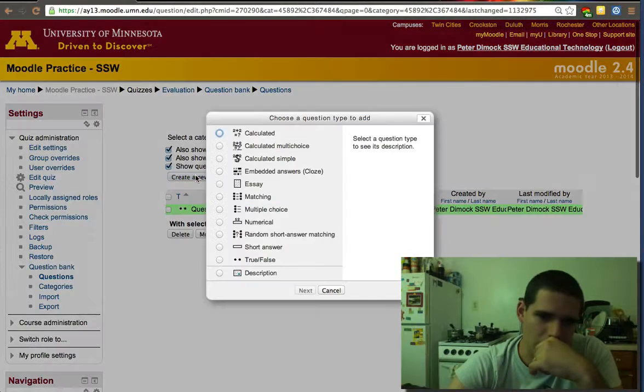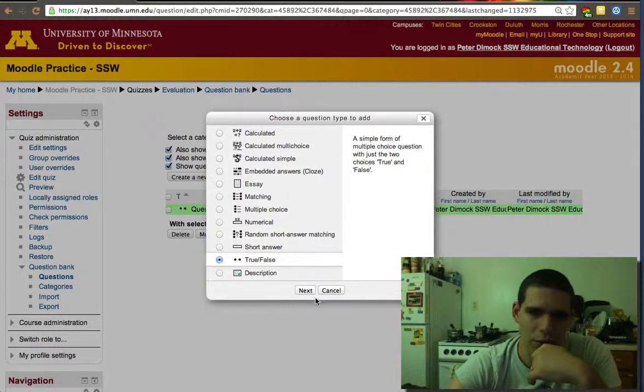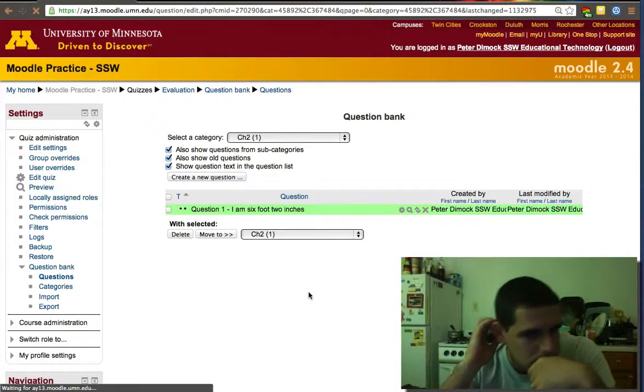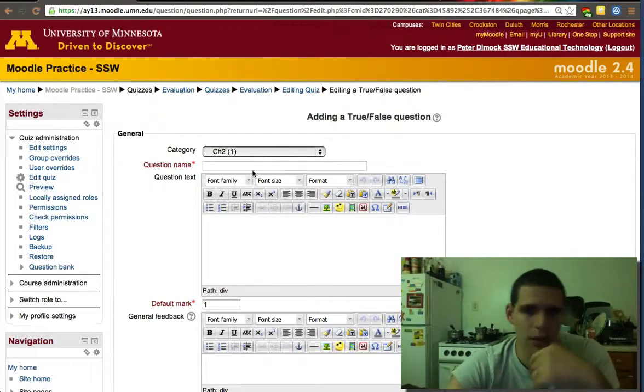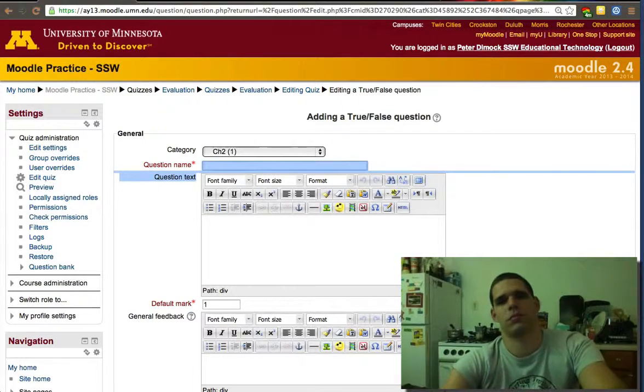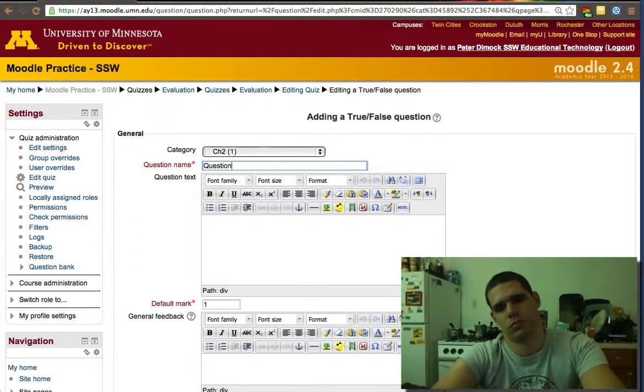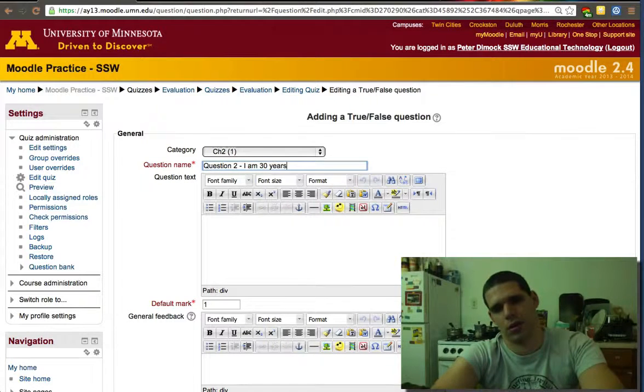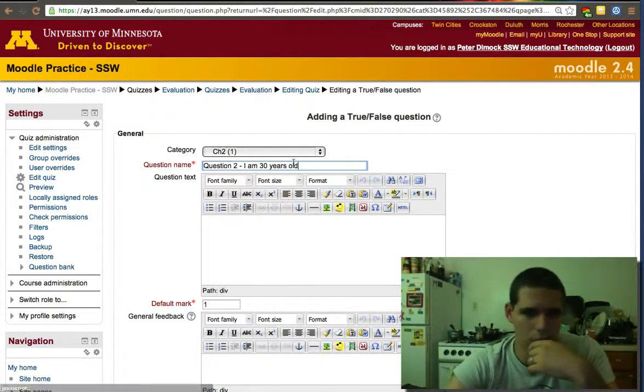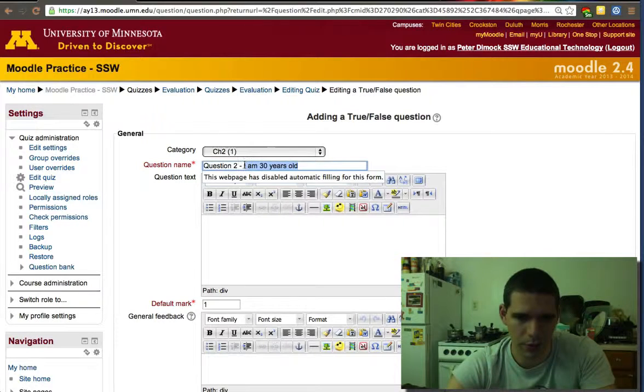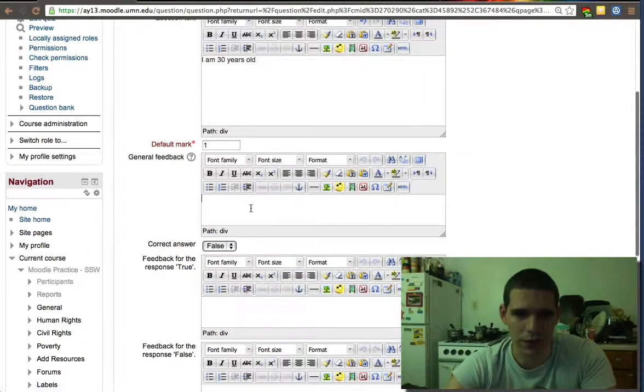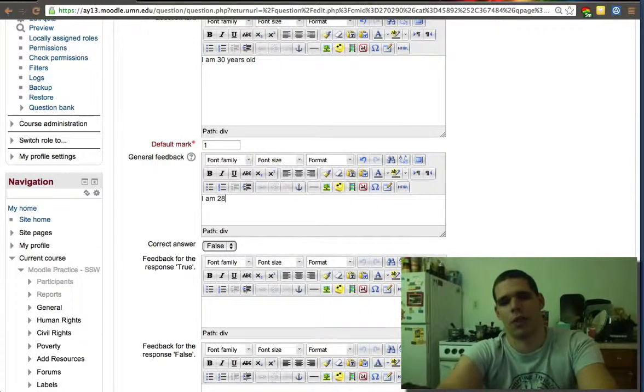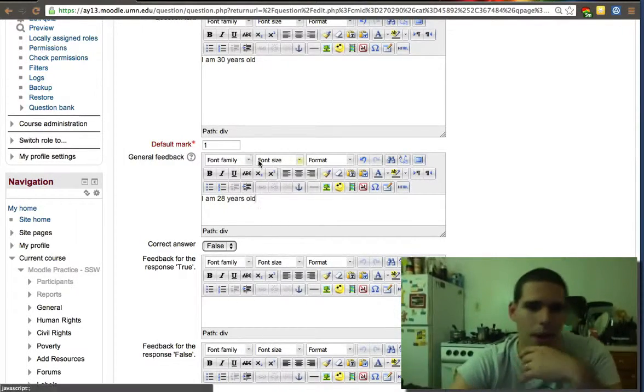Then we'll create another question. Again, create a true false. Question two: I am 30 years old. Copy that in the question text. That's also false. I am 28 years old, at least for now. In a couple years it'll be true.